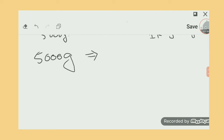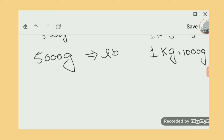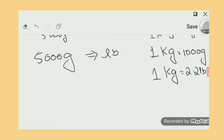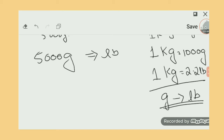Now we need to convert 5000 grams into pounds. We know that 1 kg equals 1000 grams, and we also know that 1 kg equals 2.2 pounds. You can get a direct conversion from grams to pounds from Google or any textbook.